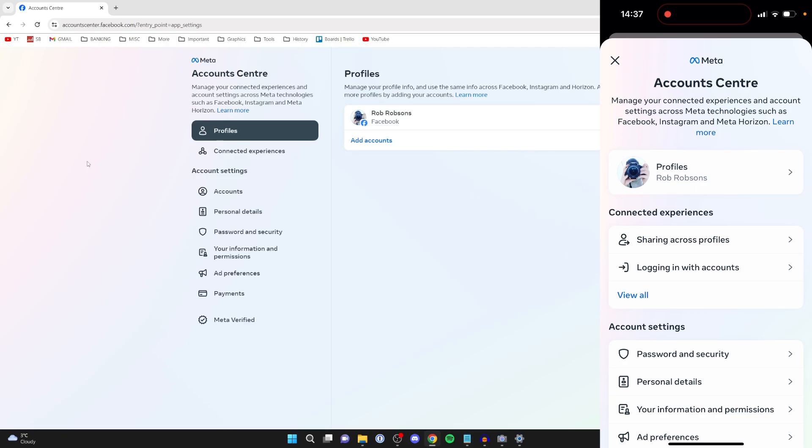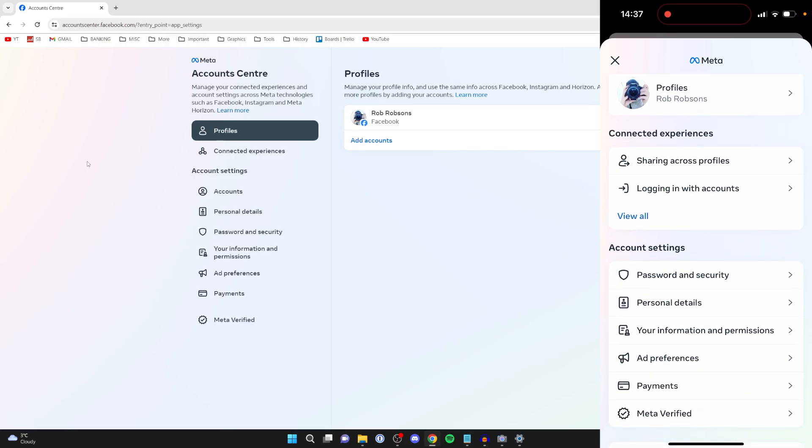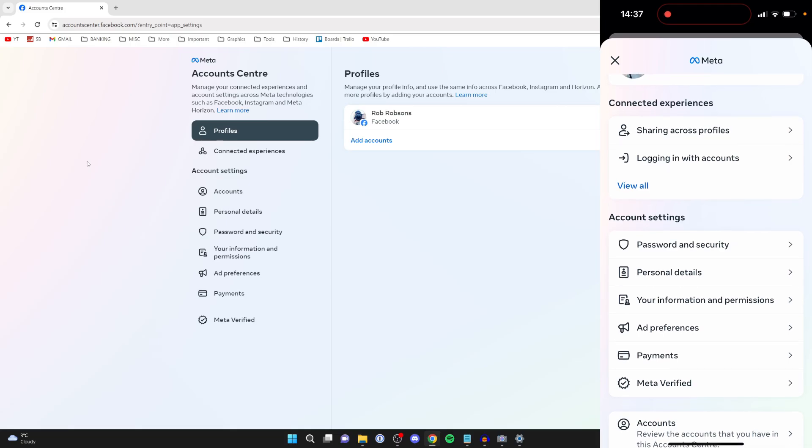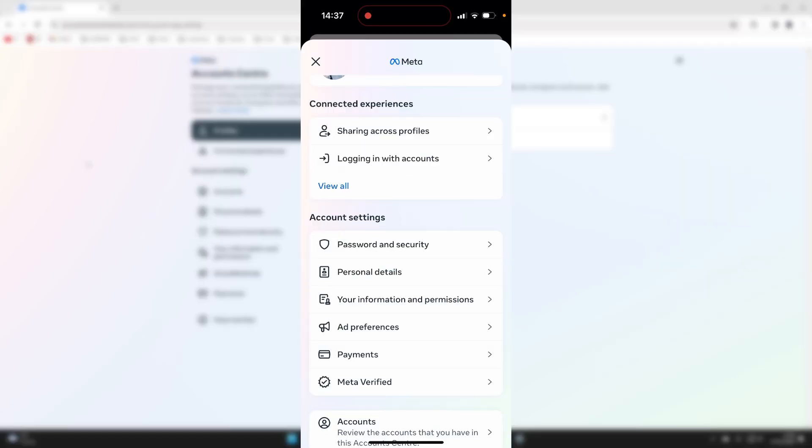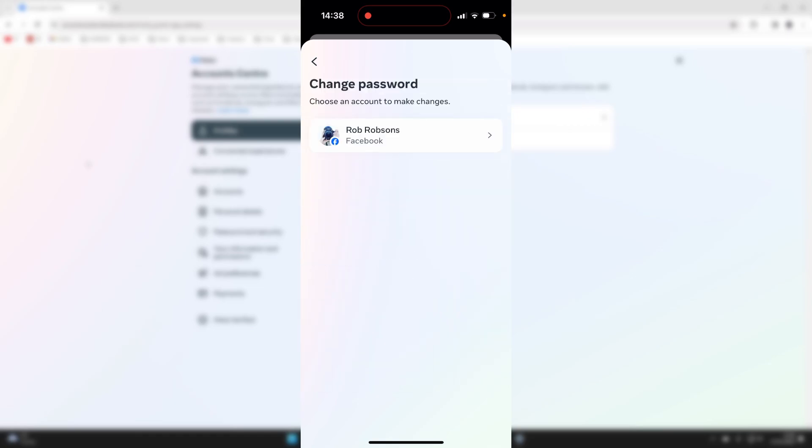Then you need to go into Password and Security. We'll just continue the guide on my phone now as things are the same. Then you'll see the option for Change Password. Click there.